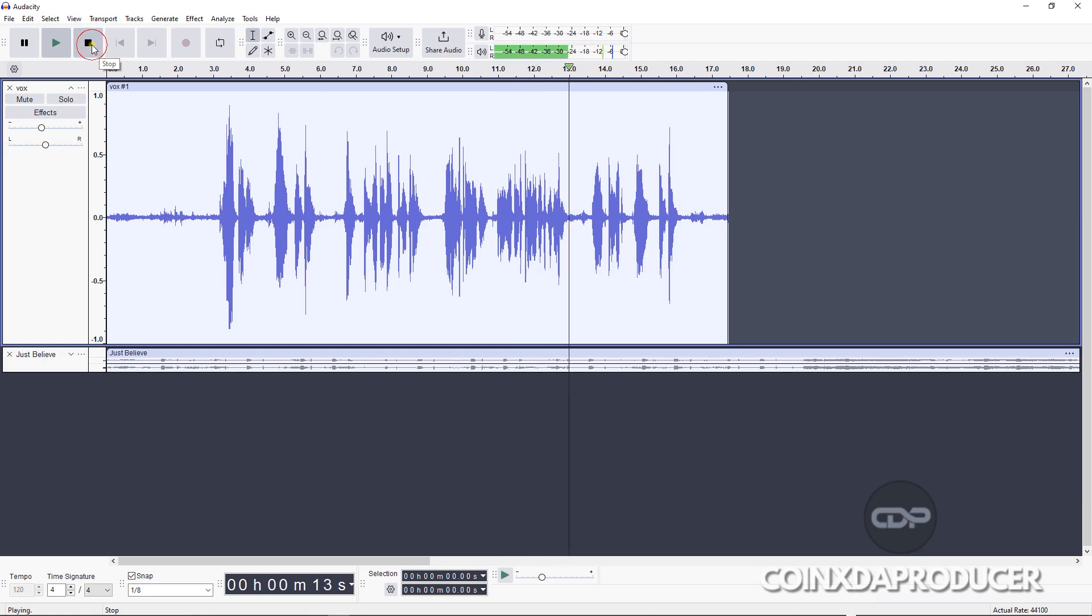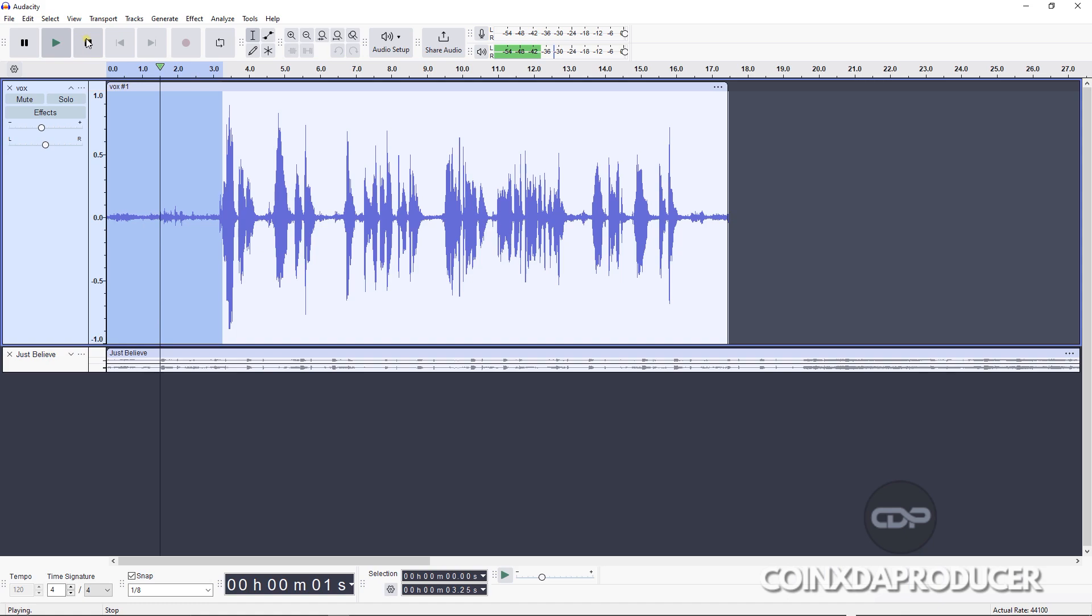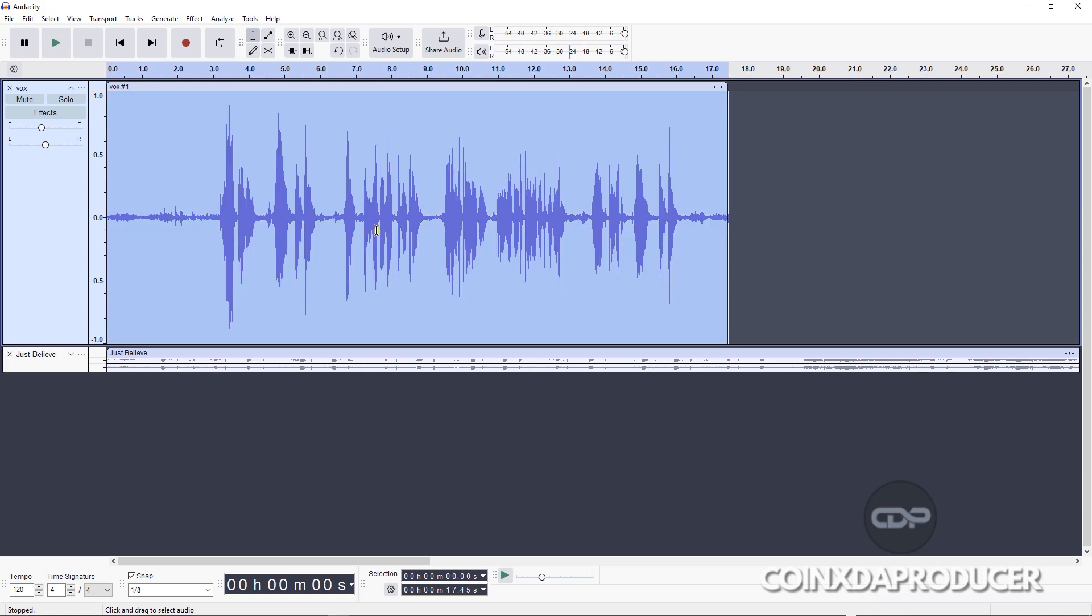So if you paid very close attention, you'll notice that this beginning section, there is a whole lot of background noise.